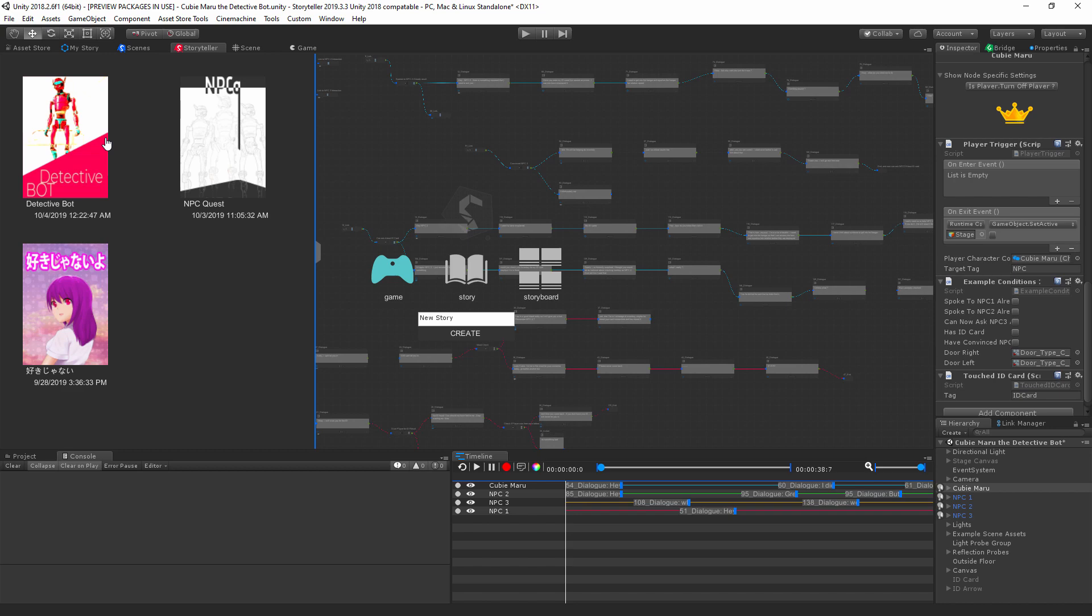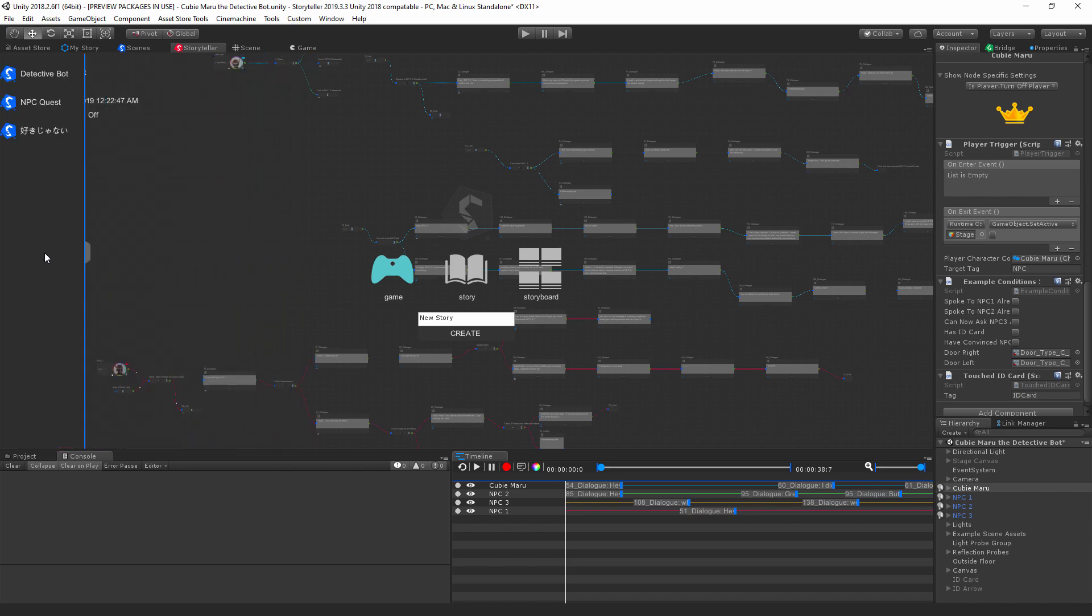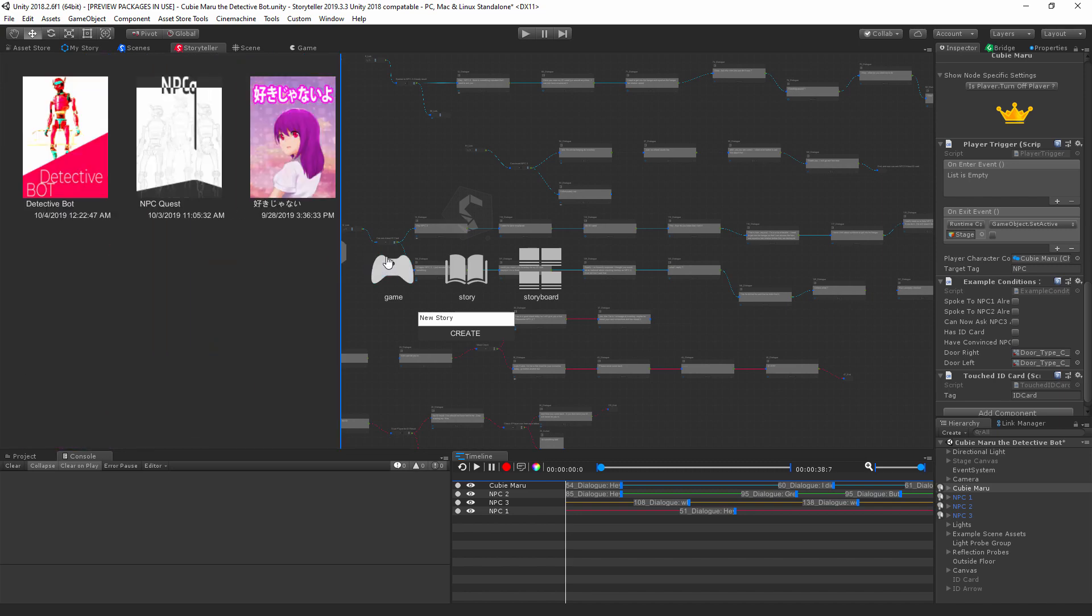We're currently working in the Detective Bot project here. As you can see, if you're more familiar with Storyteller, you'll notice that we've updated Storyteller quite a bit. Now we have this display of our character cover images.